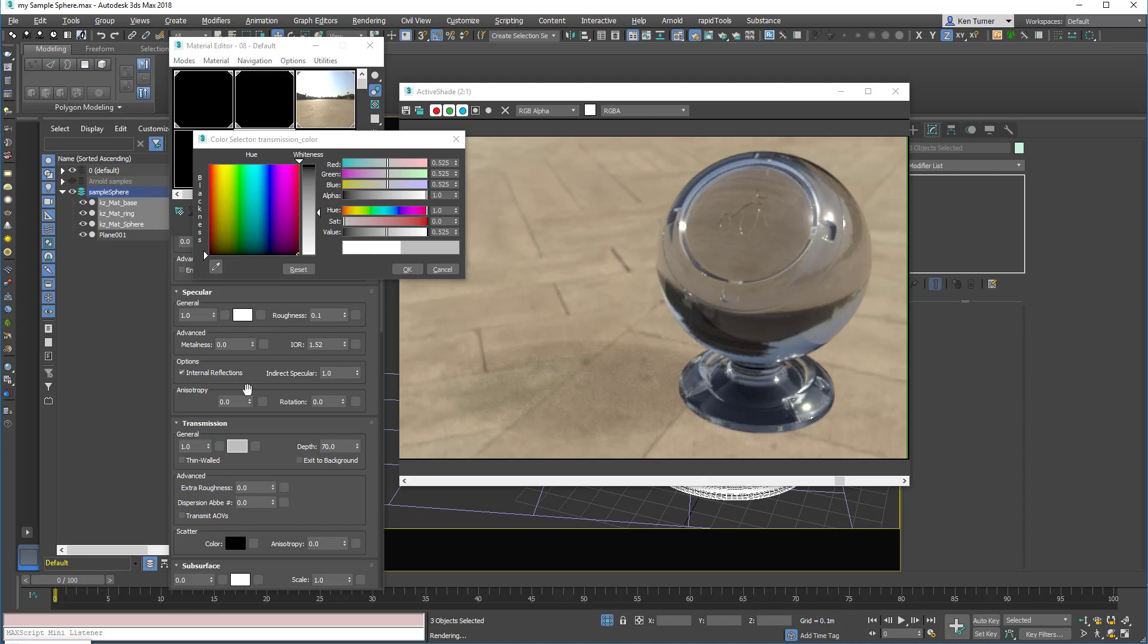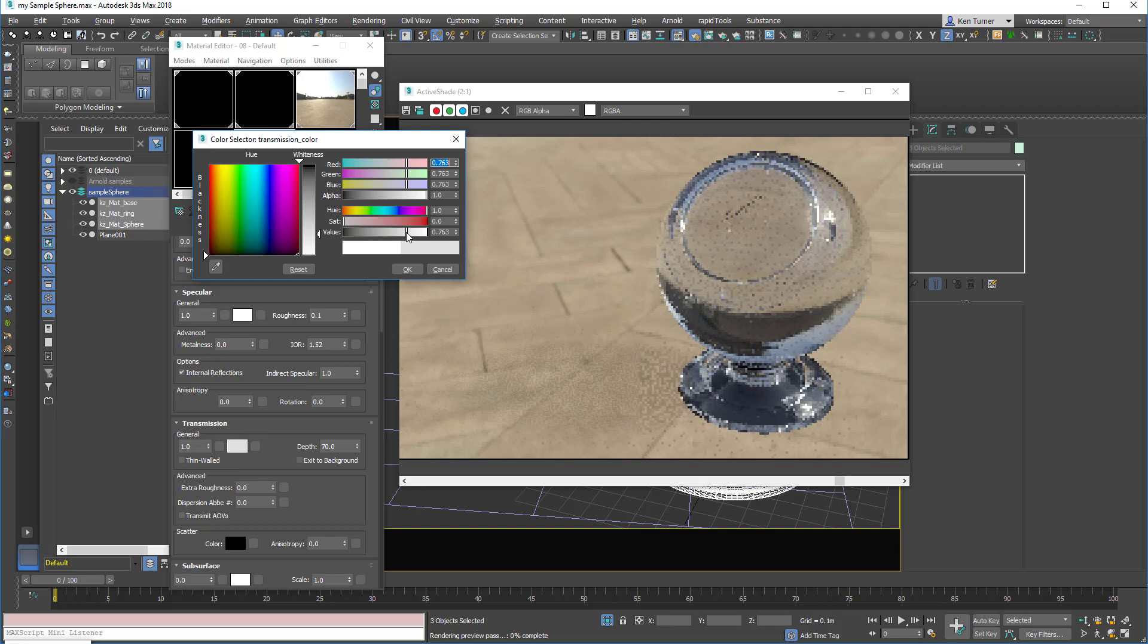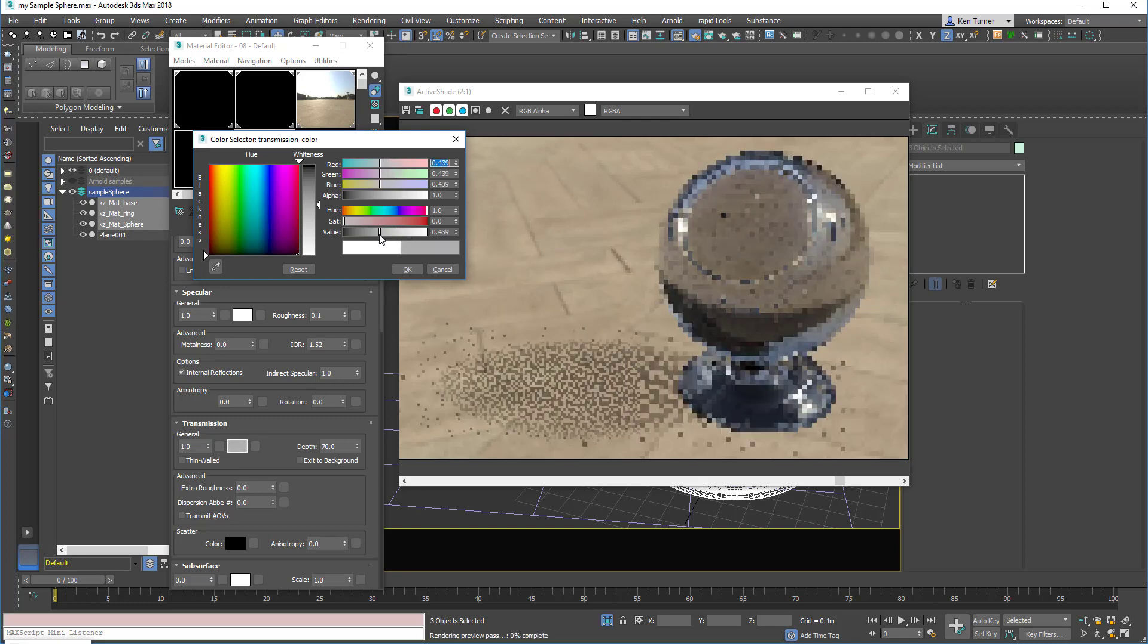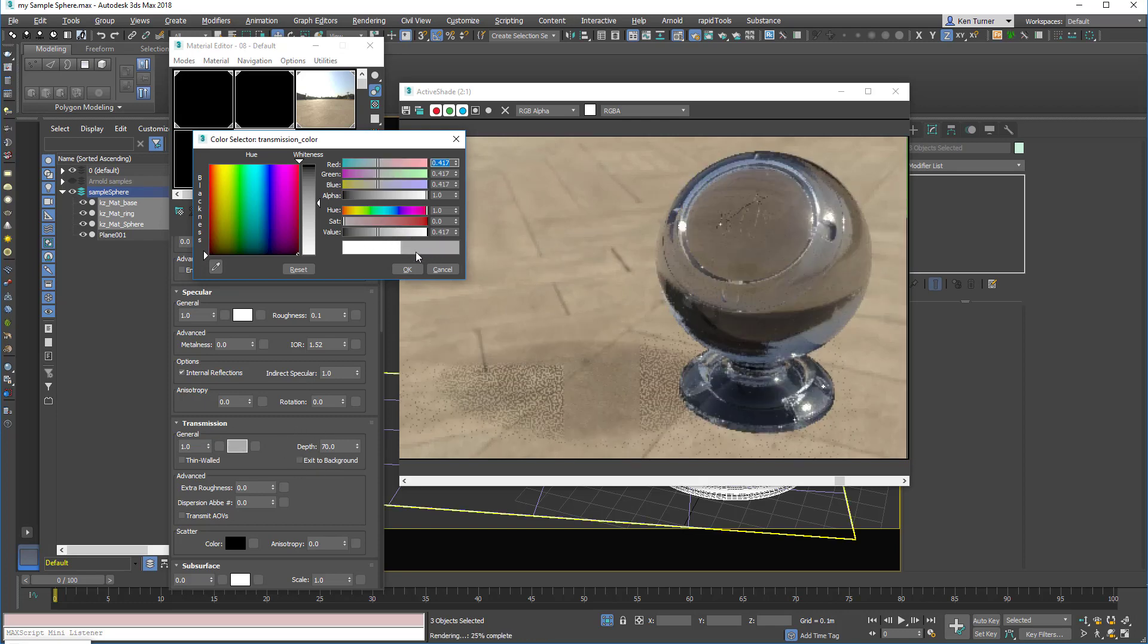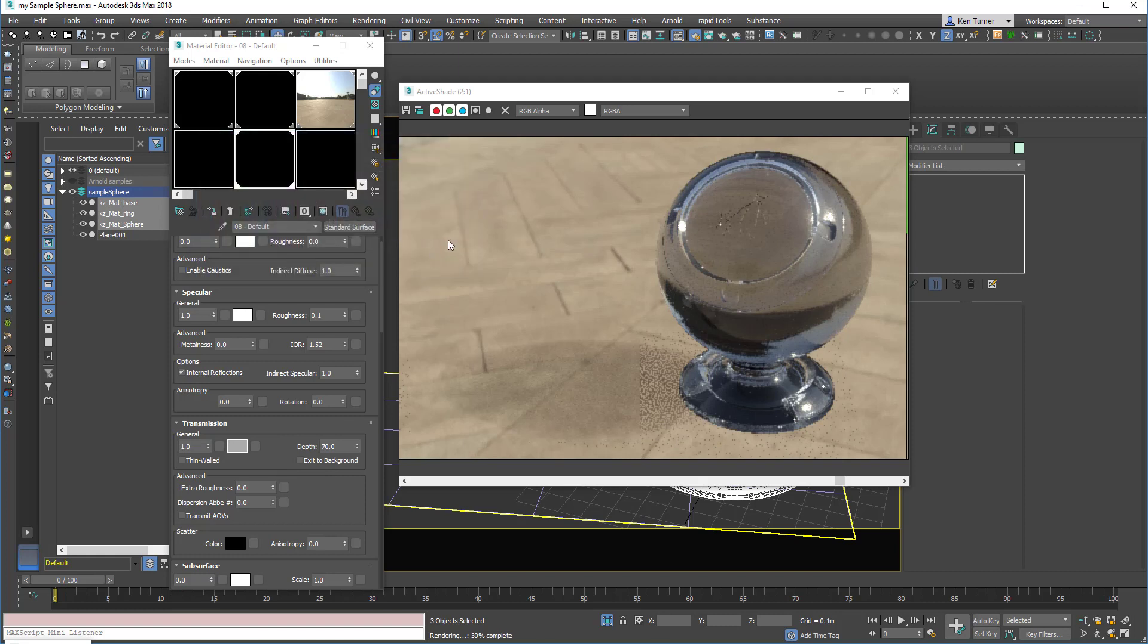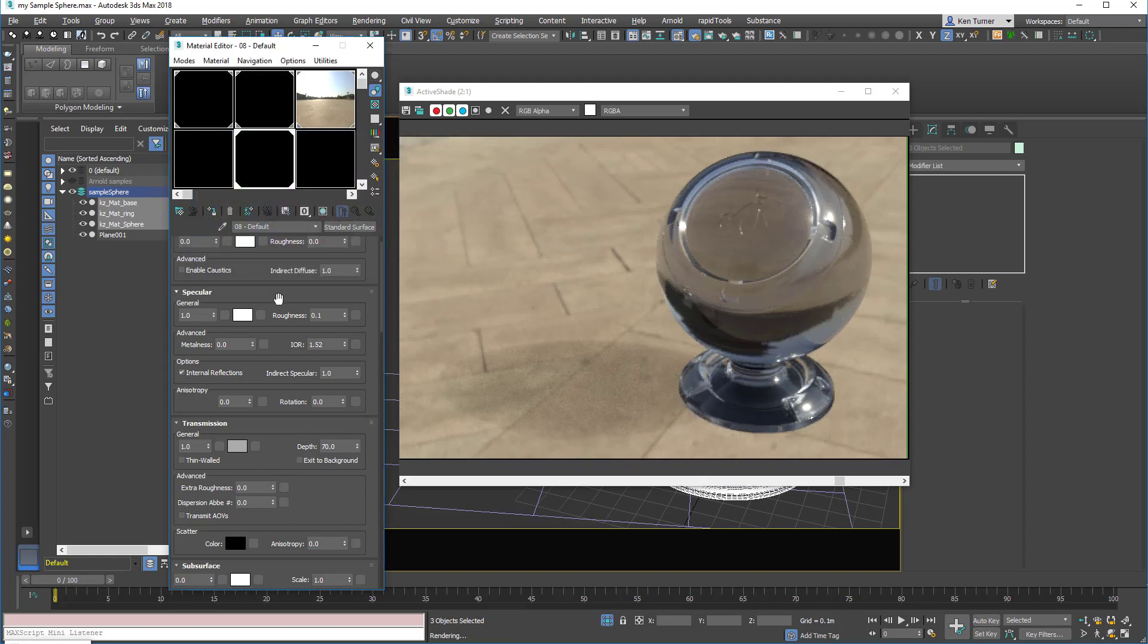Okay then, so now we've got some sort of color for our glass, like a grey, and we've got our depth value set up. We can just play with some of these other values to see what they do. So let's have a look at roughness. Roughness, we know, controls the blurriness of the surface reflections.